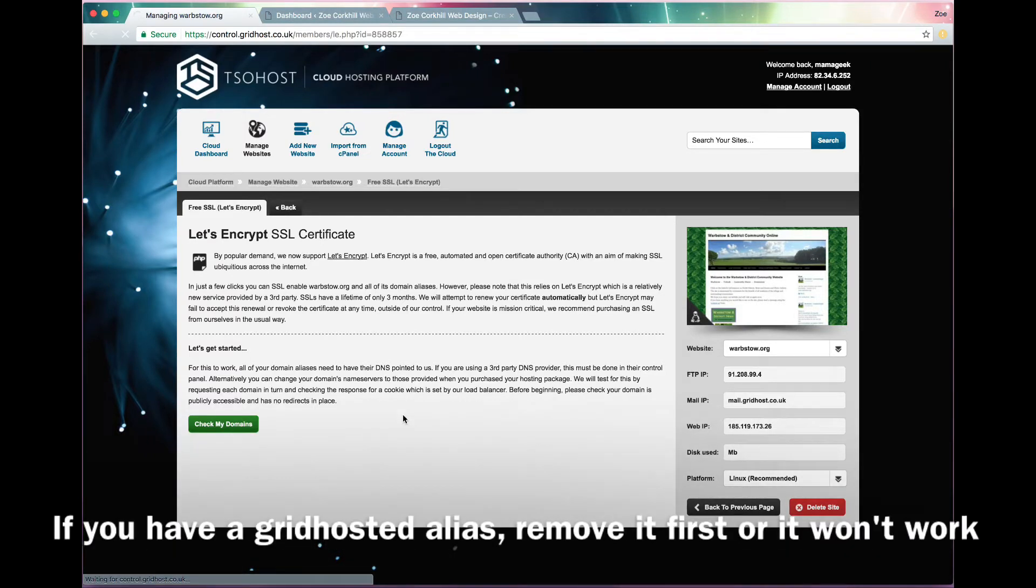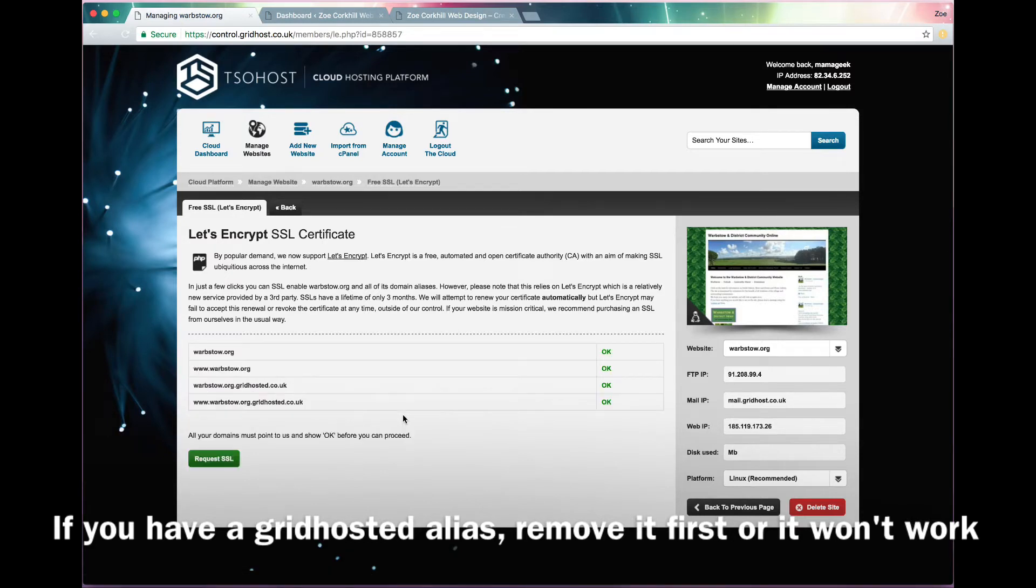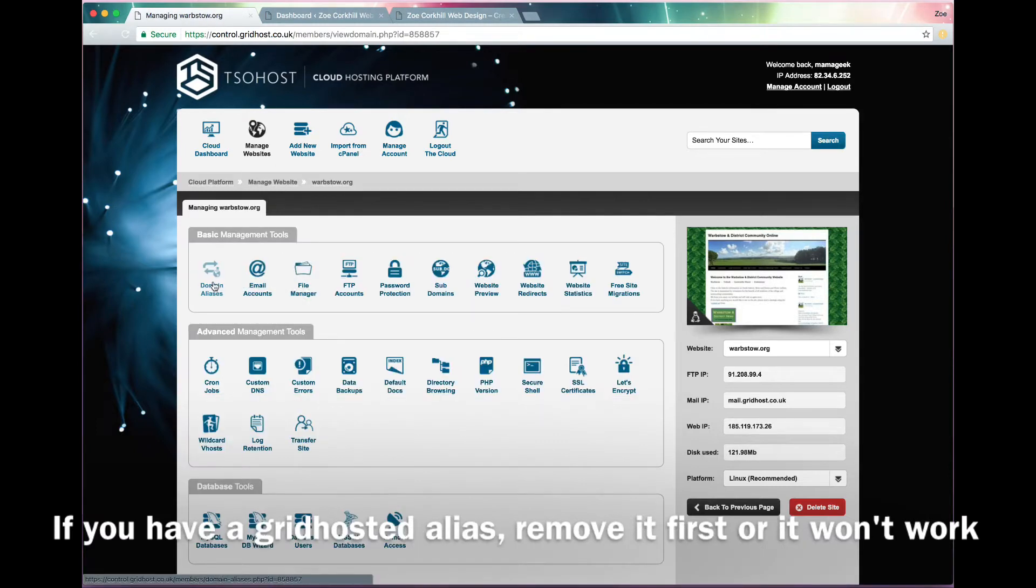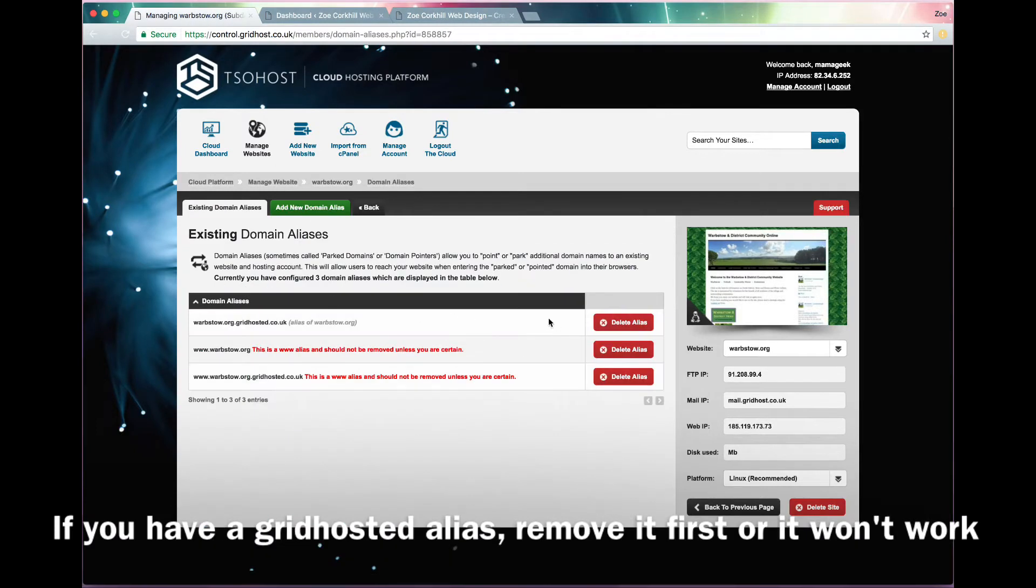If you've got any Grid Hosted aliases that come up on this bit, then you can back out to Manage Website and just disable those aliases, otherwise it won't work.